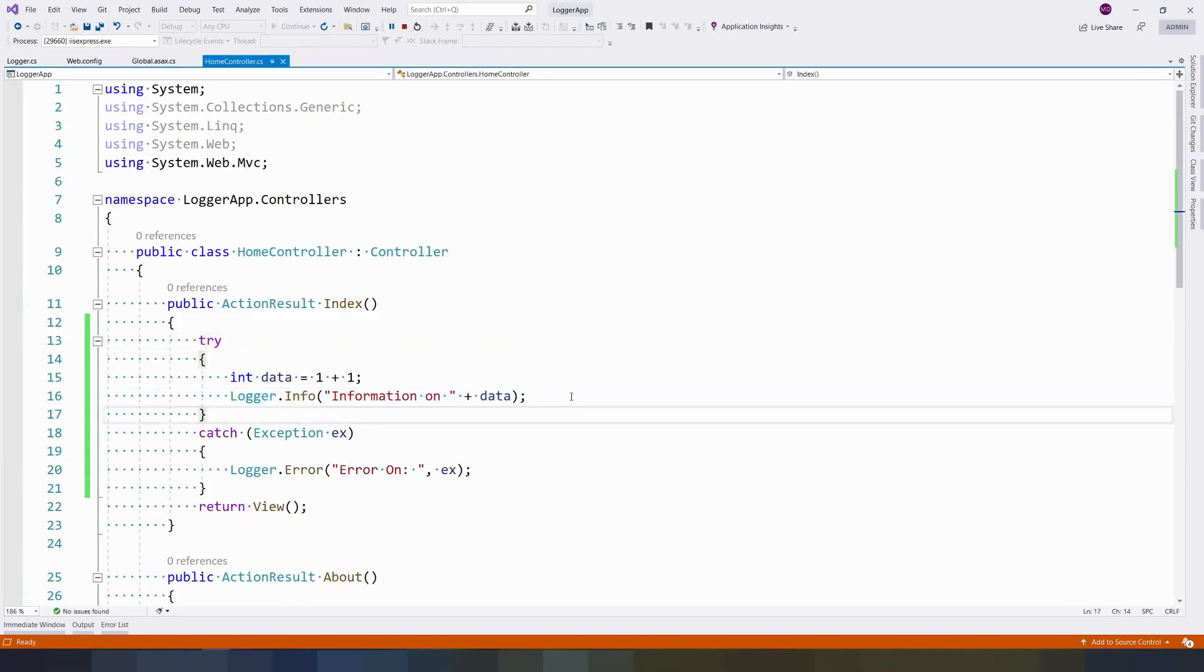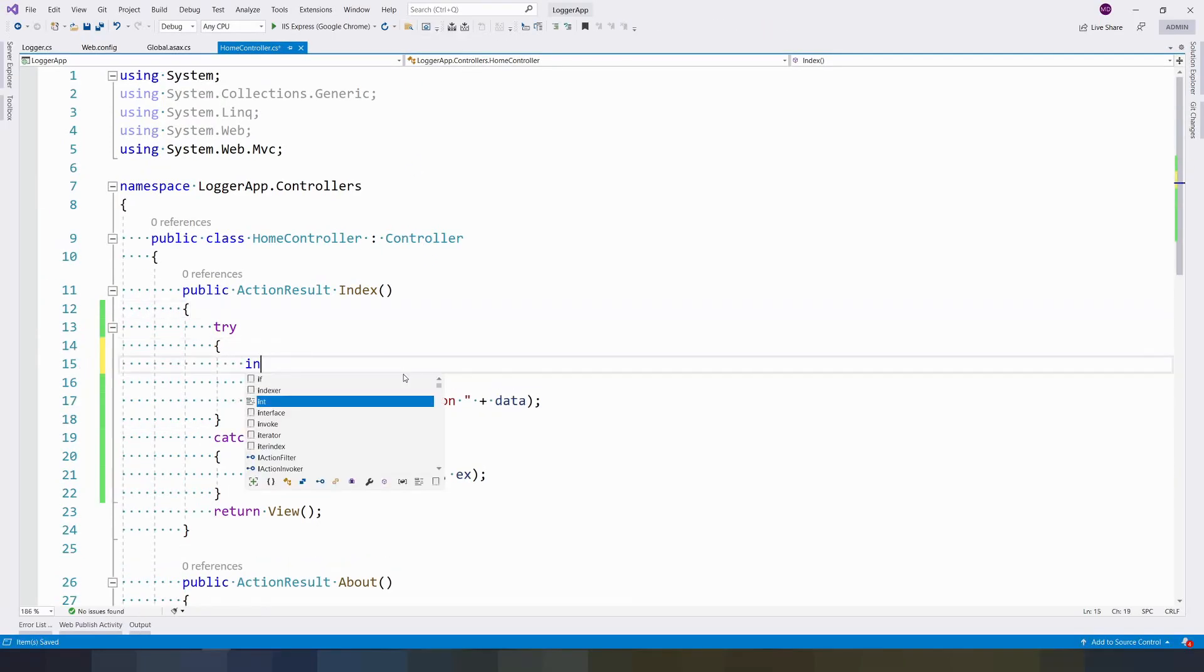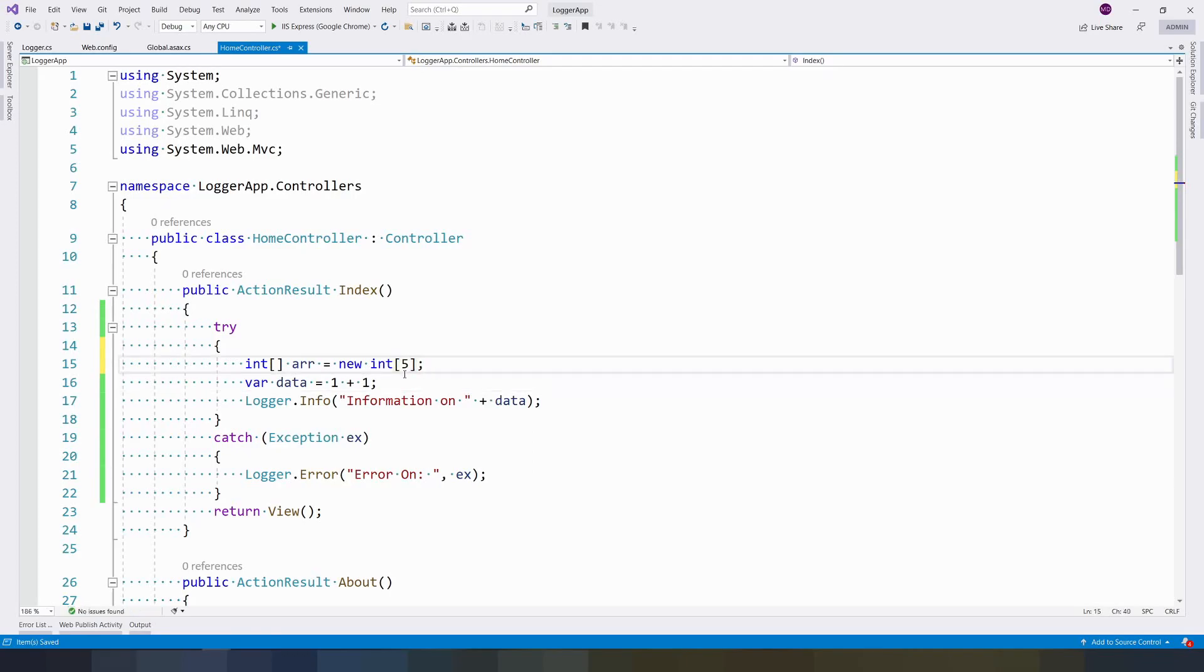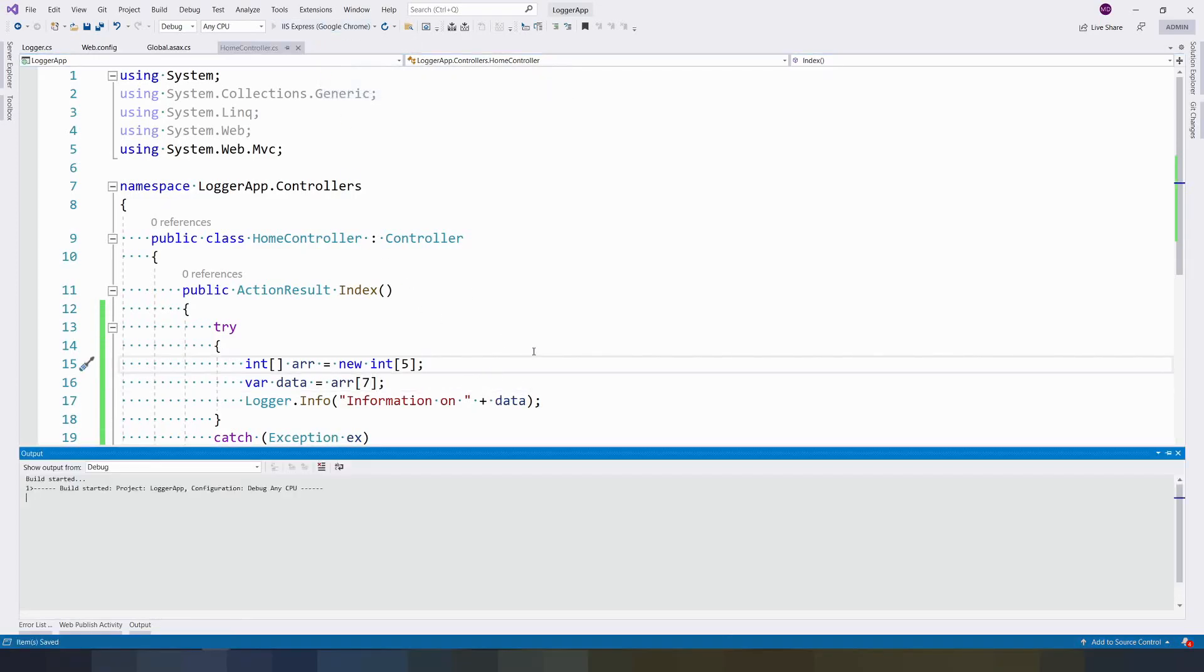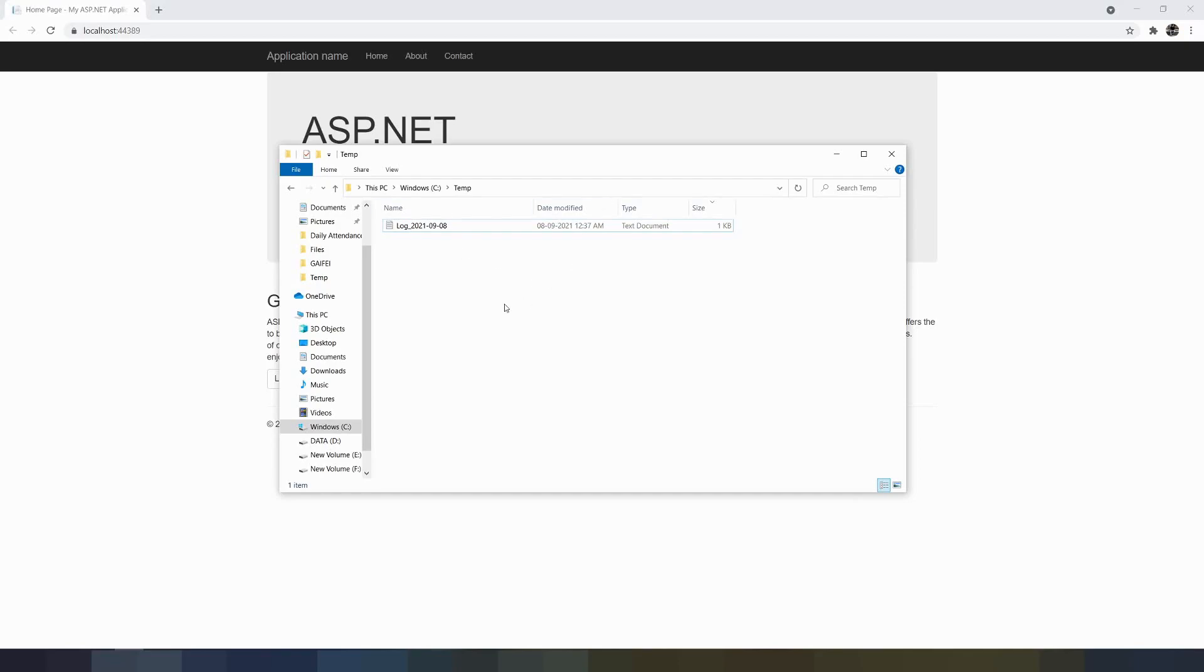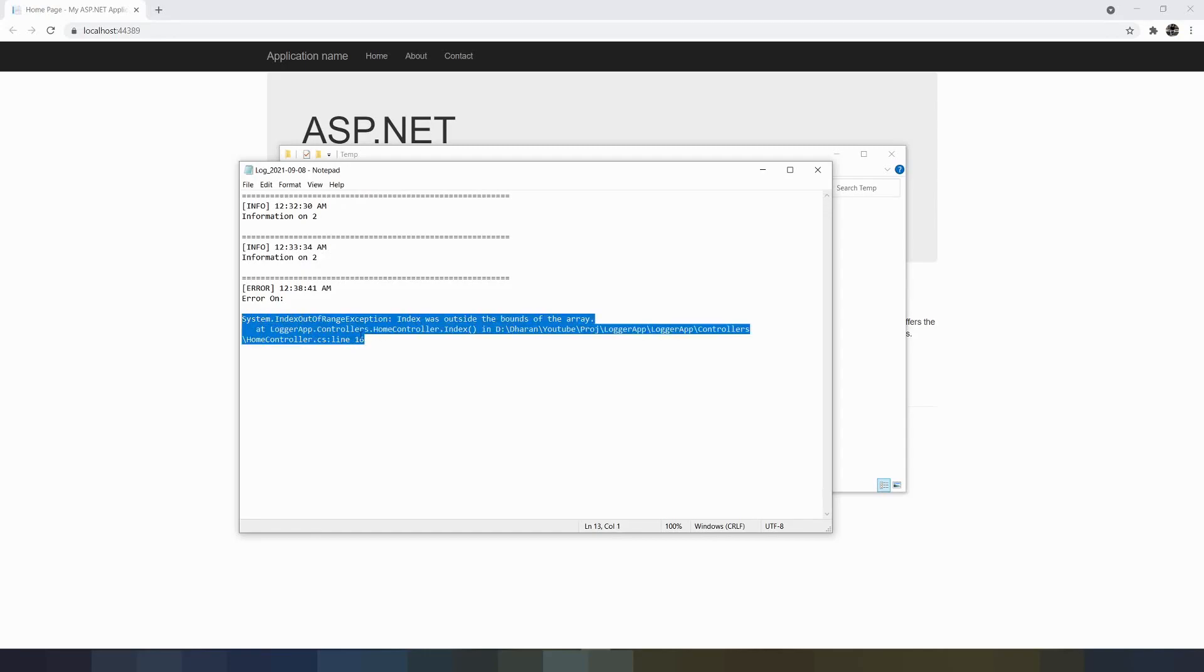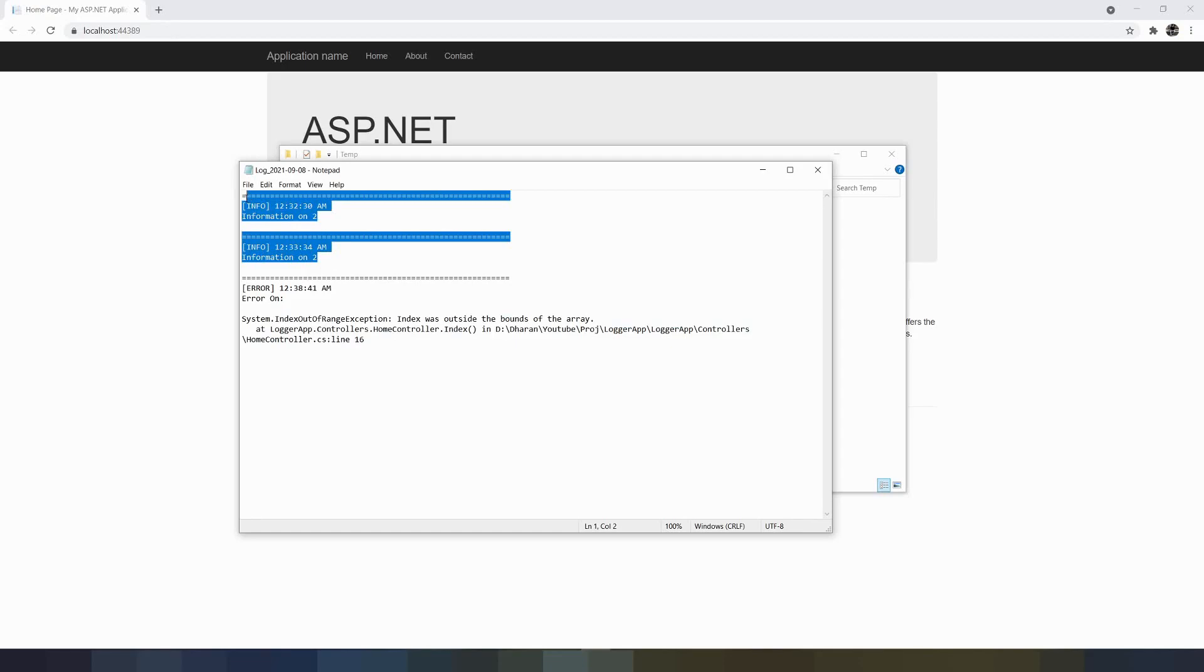What if we are getting an error? For example, int array equals new int array of five, and I am assigning the data as array[7]. Save it and run it. Once the application has run, we can look at the error message. There is an error - the time and 'error on index', IndexOutOfRangeException. This is the way to log our exceptions and informations.